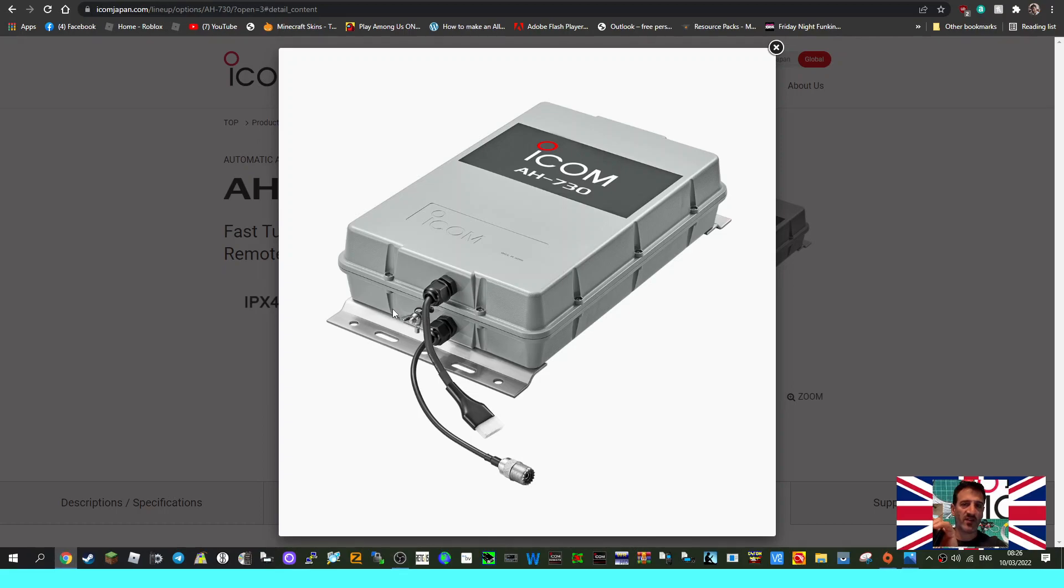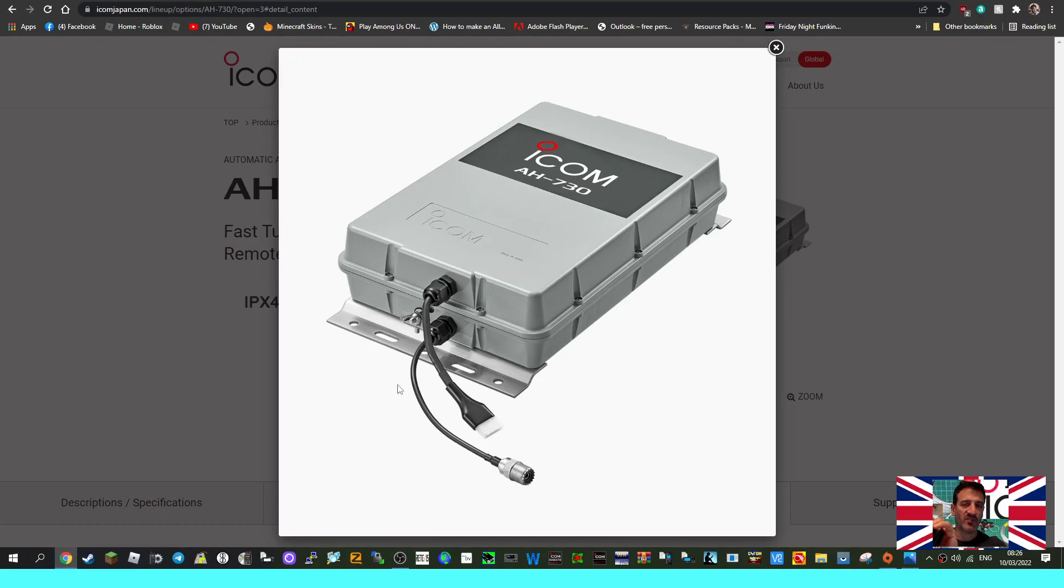I'm guessing this is an outdoor tuner. Your power feed here and that's where you plug in your radio. 73, thanks for watching, all the best. Please like and subscribe my channel if you haven't already. 73.